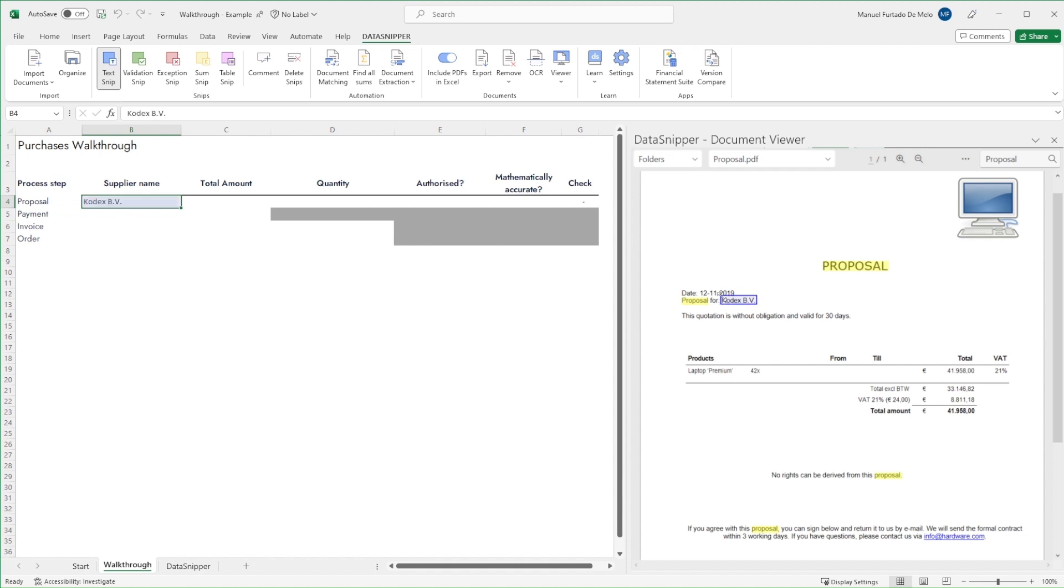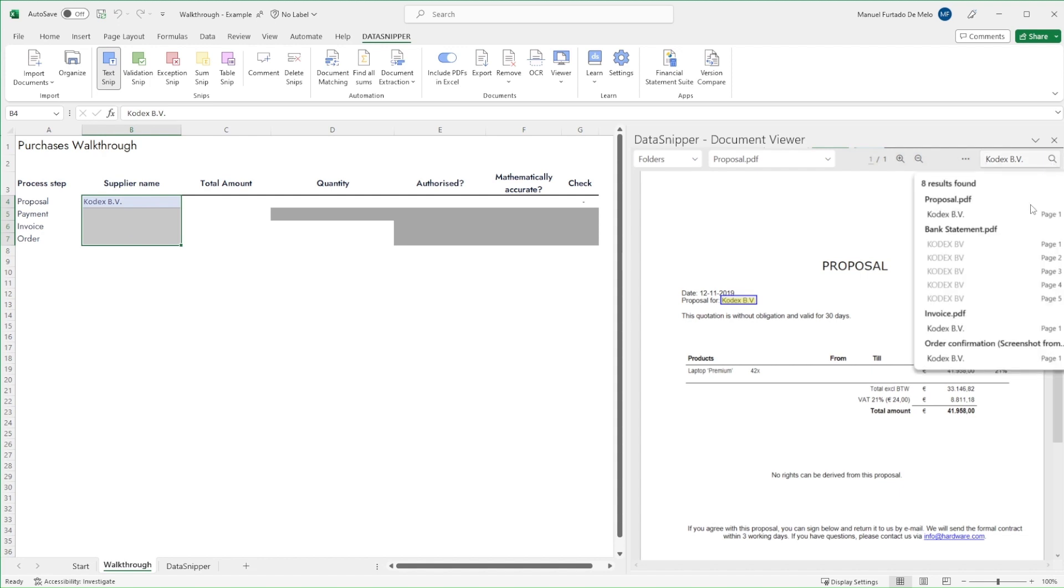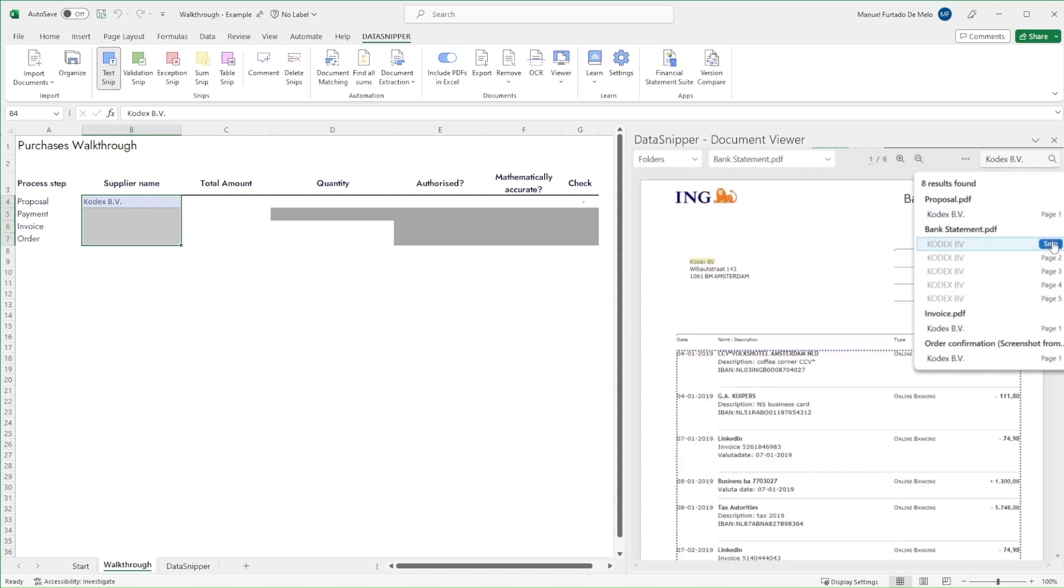Let's begin by snipping the supplier names into our worksheet. According to the proposal, the supplier name is Codex BV.